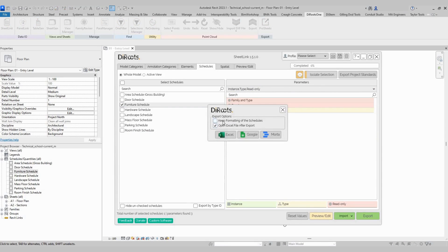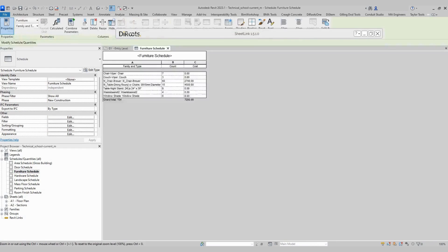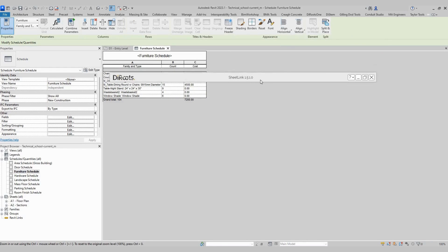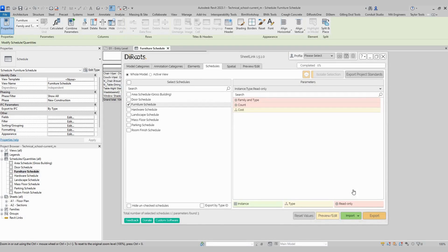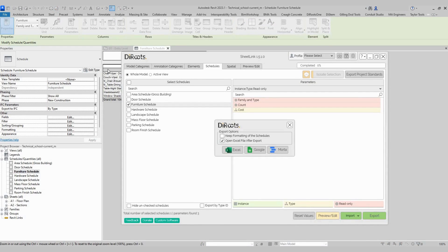As you can see, we have here an option to select 'keep formatting of schedules.' What this means is that if I select this, I will export exactly what I have here. For example, if I open my schedule, I have this format. So if I select that option, I will export as you can see. If I unselect this option, I will export the data as a template from the roots.